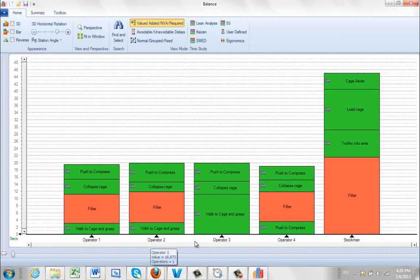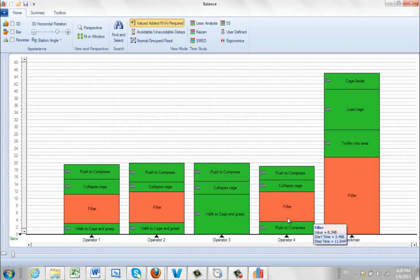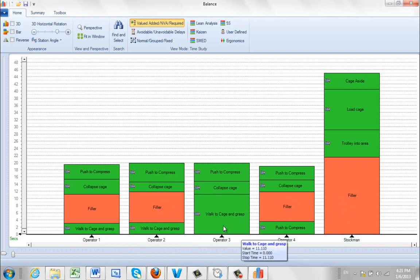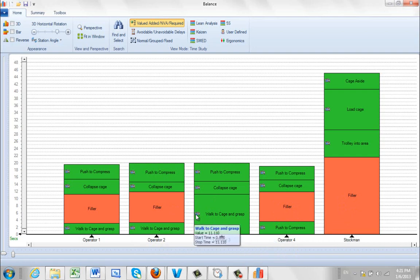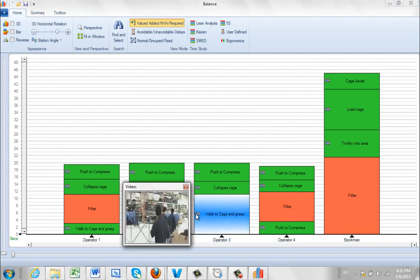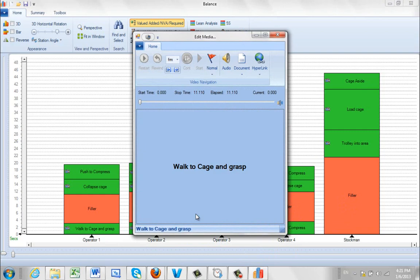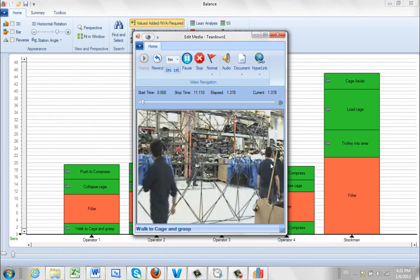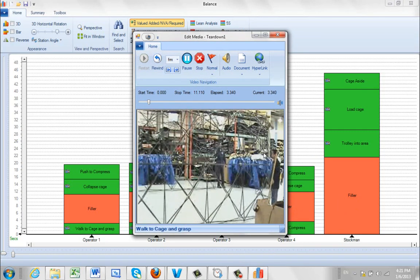Here you see operator 1, 2, 3, 4, and the stockman. The brown filled areas are the filler — that's the wait time, when they're not doing anything. It's pretty obvious: operators 1, 2, and 4 are all waiting for operator 3. We can click once on the little video icon for a preview, double-click and it will play back. Now we can see this guy going the wrong way around — he's holding everything up.